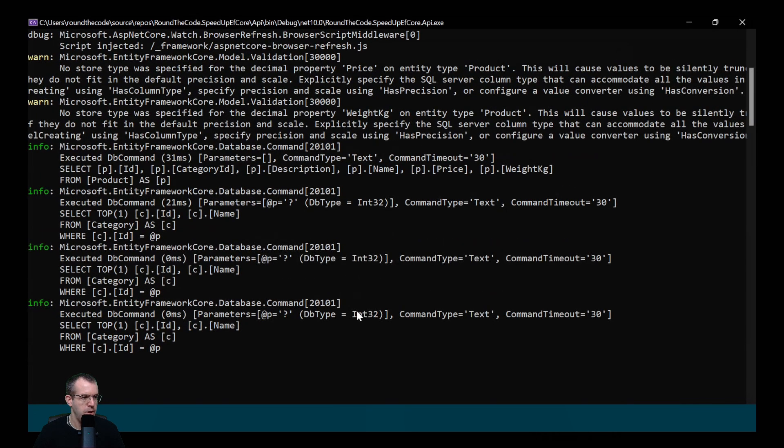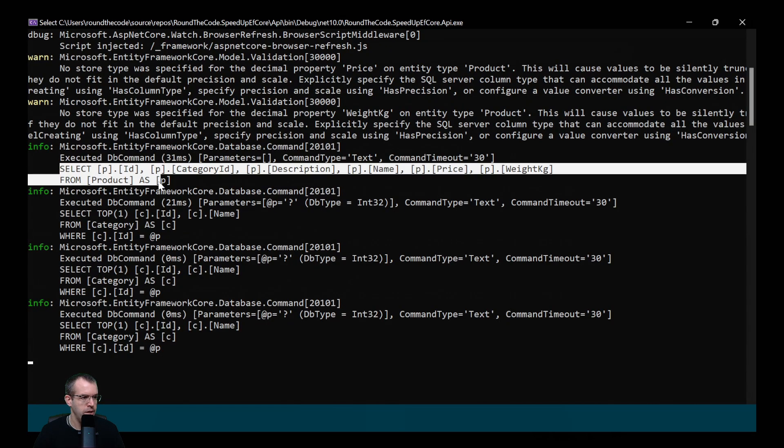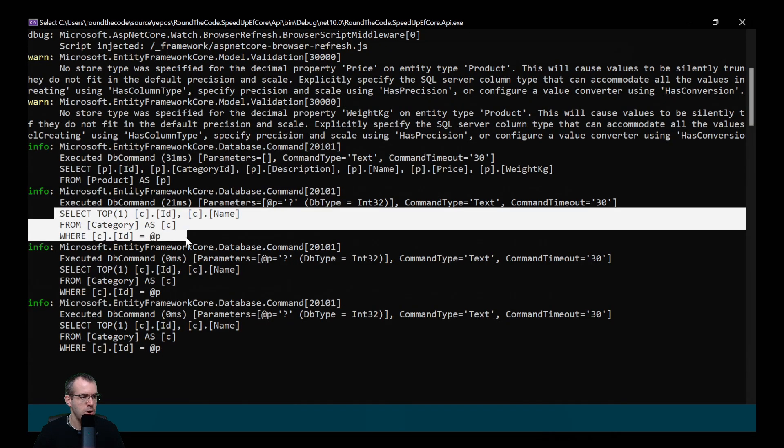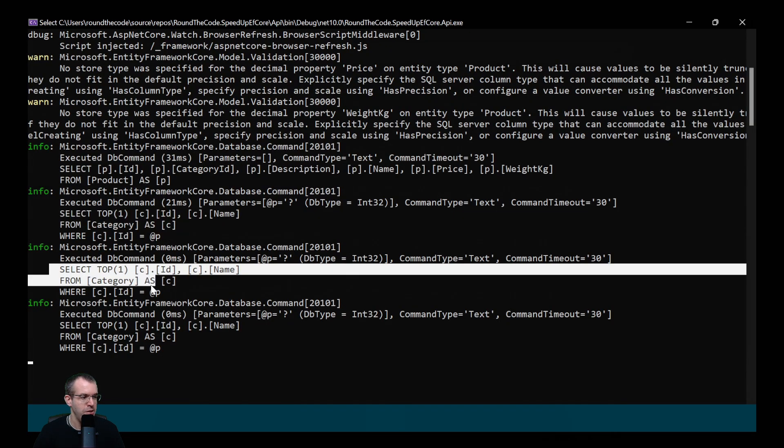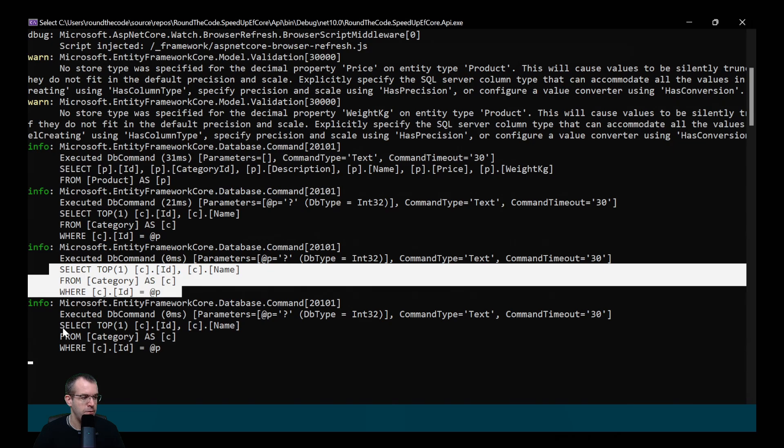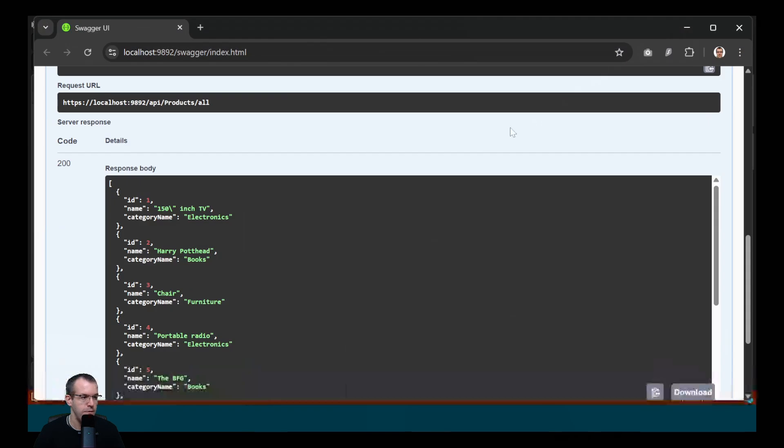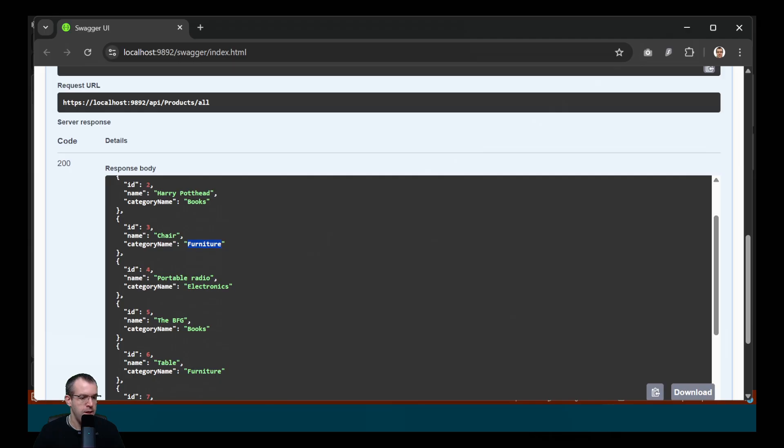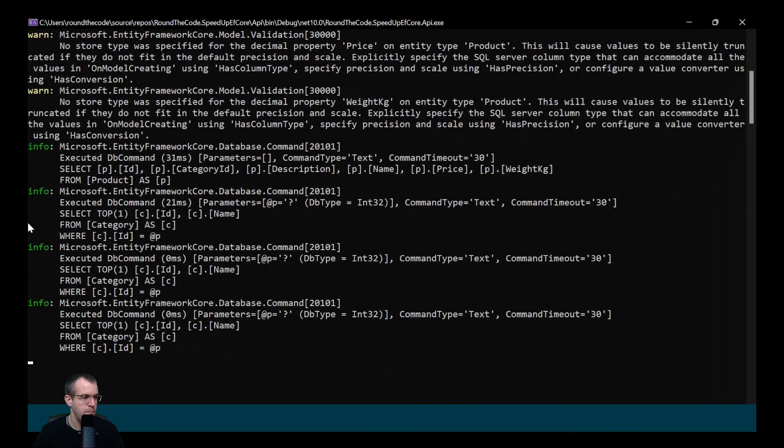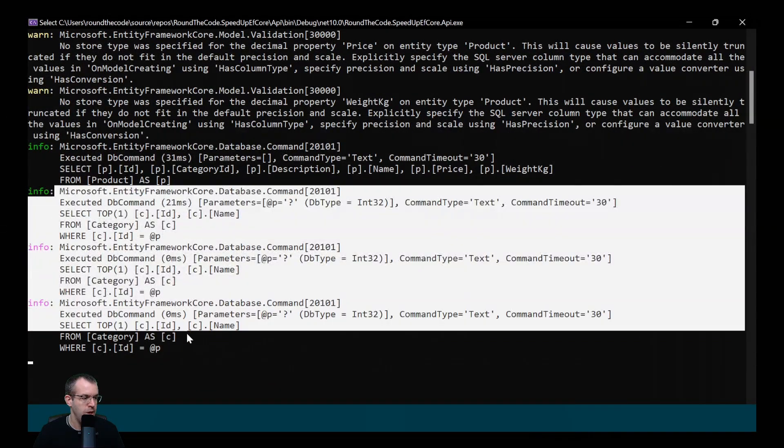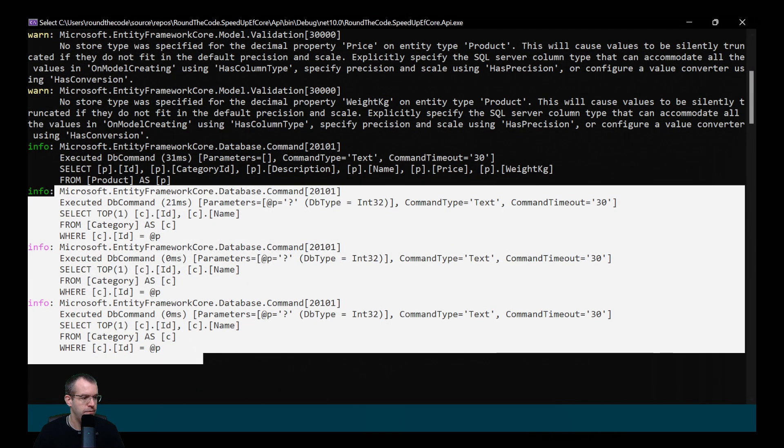If we have a look at the console application, it's executing the products. And then it's got separate queries for each of the categories. So we've got three separate categories in total. So we've got electronics, book and furniture, but it's executed a separate query for each of them.